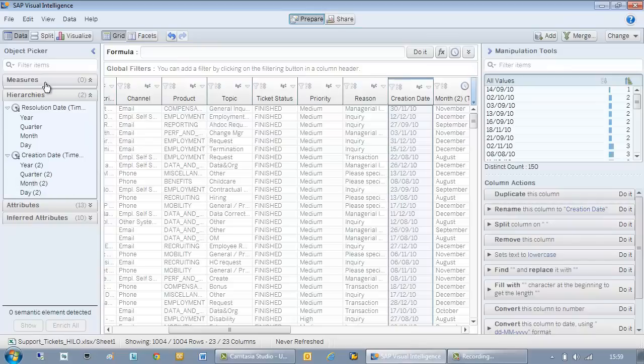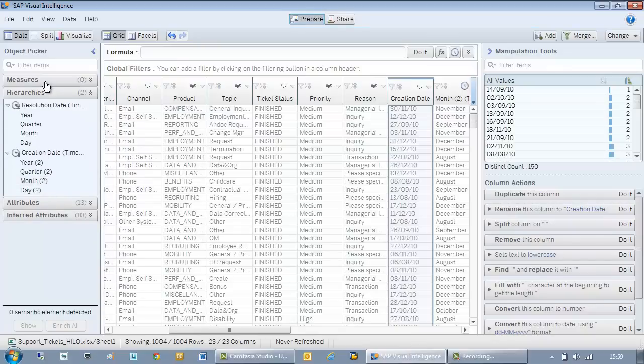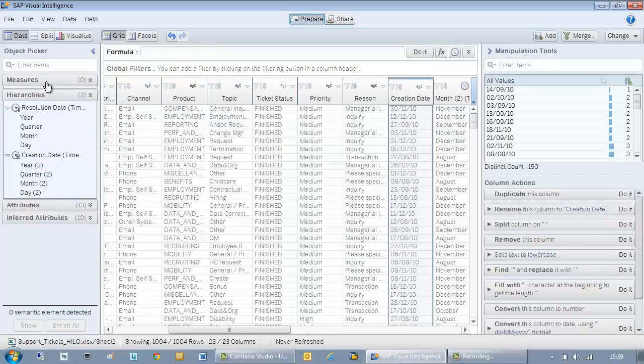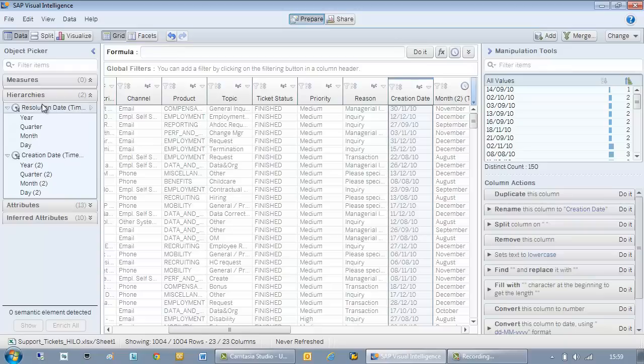Now you notice I haven't got any measures in my data set. The calculation I want to do is the difference between creation date and resolution date.